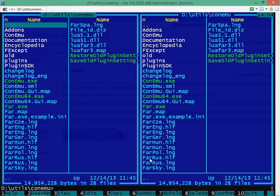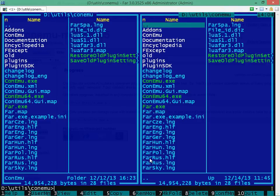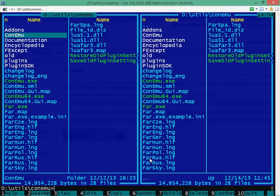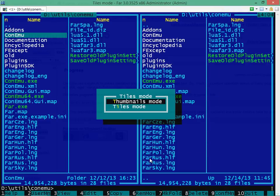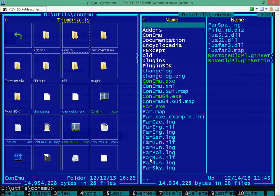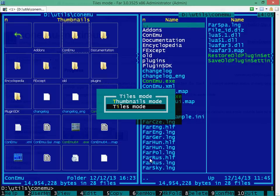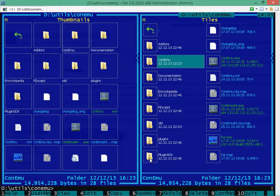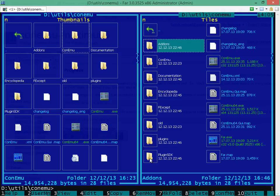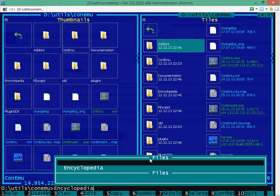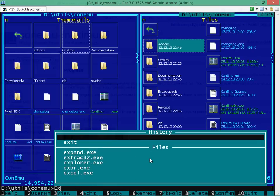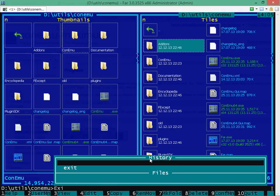ConEmo has really nice integration with the FAR Windows File Manager and it even provides some additional plugins to view thumbnails or tiles inside folders. You can also drag and drop files and folders inside the FAR Manager here in ConEmo.